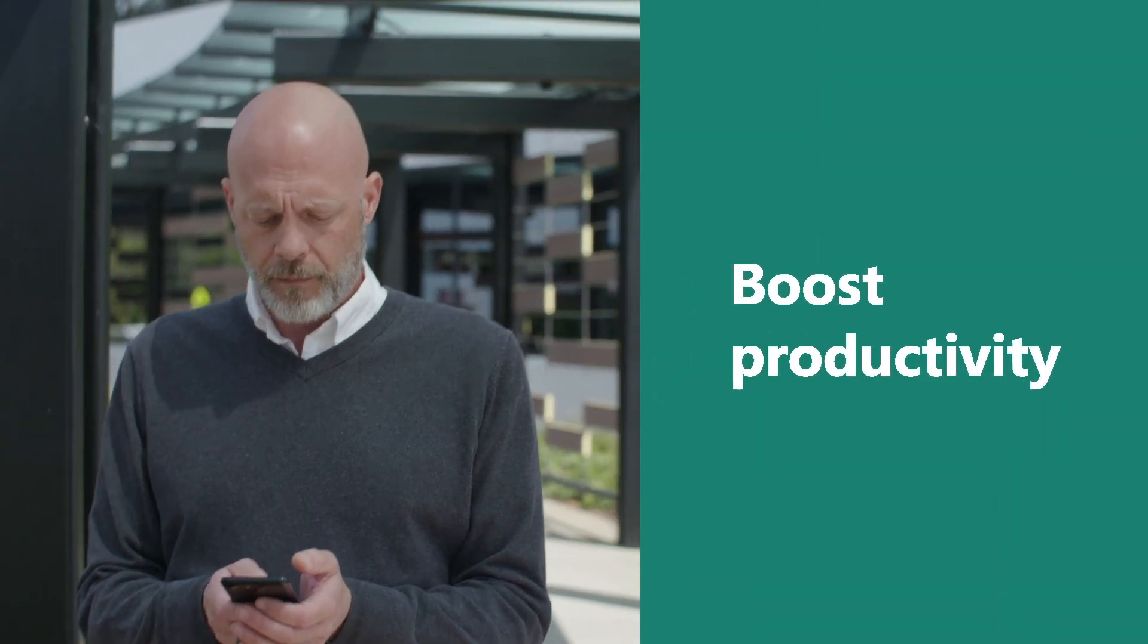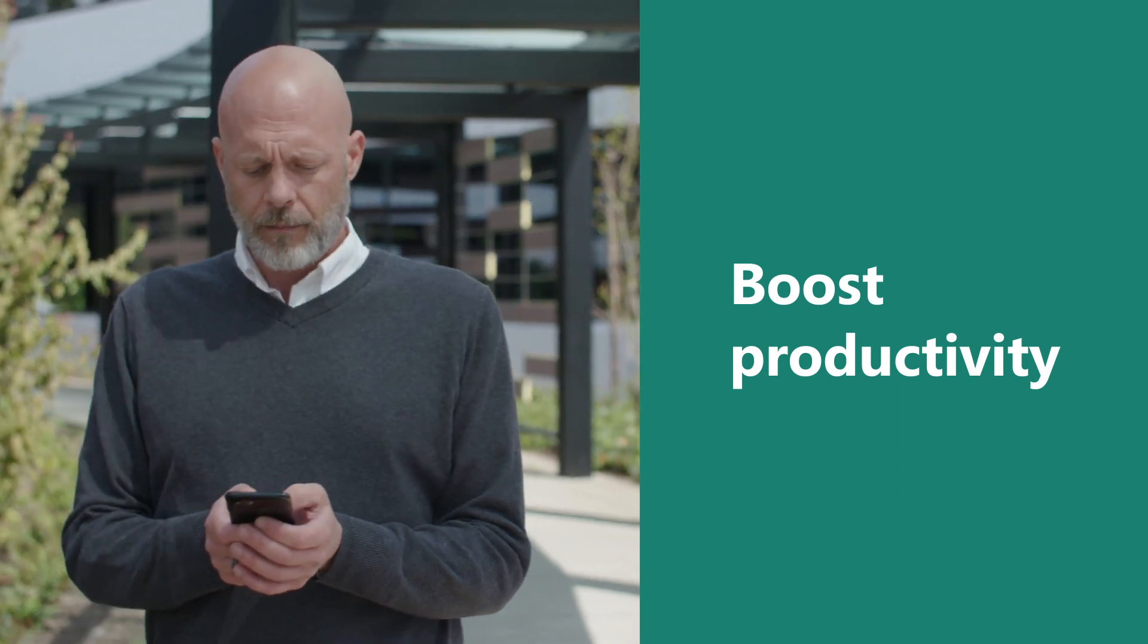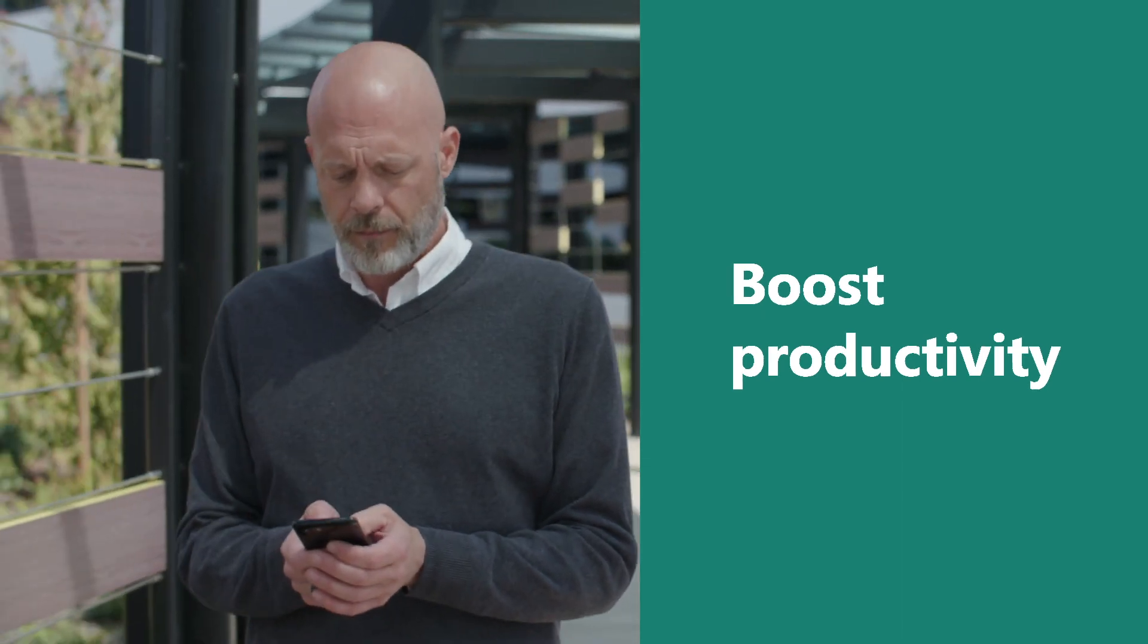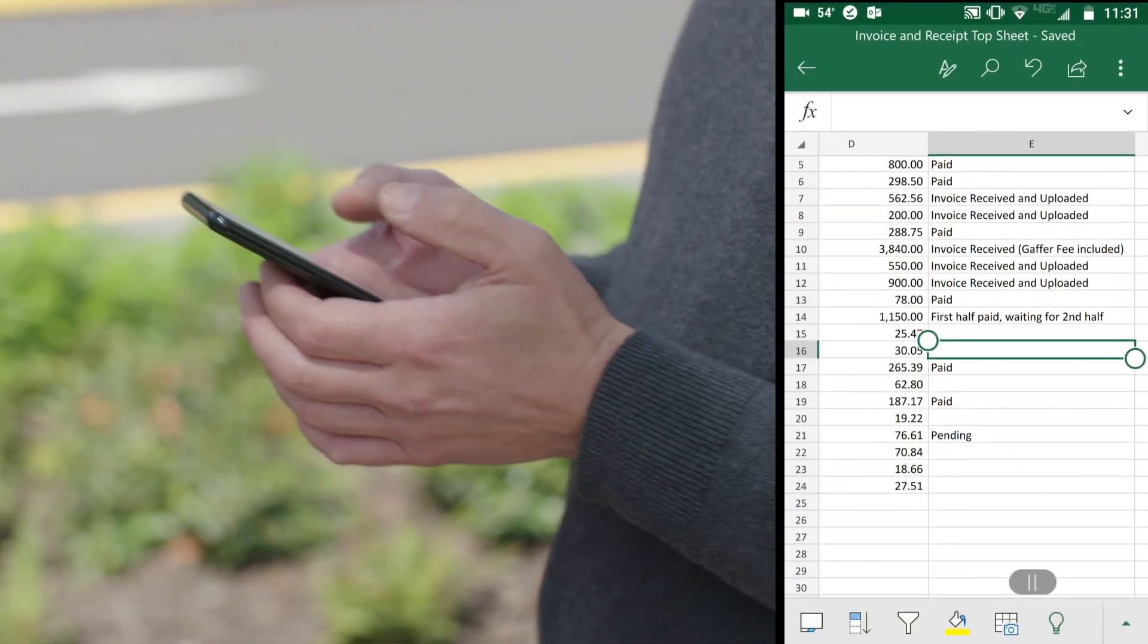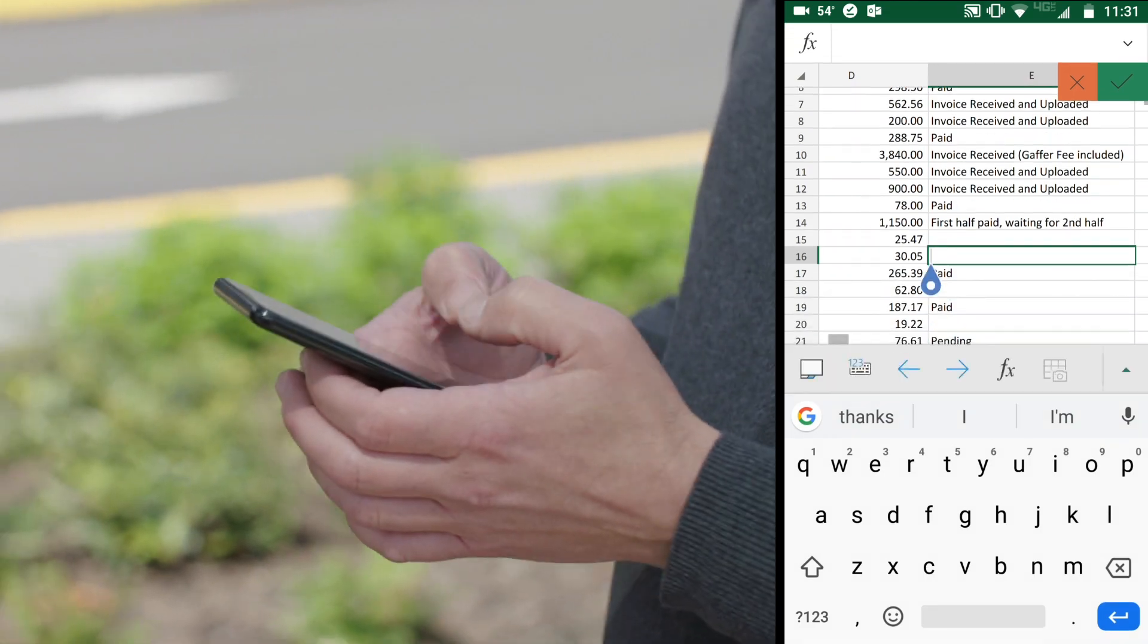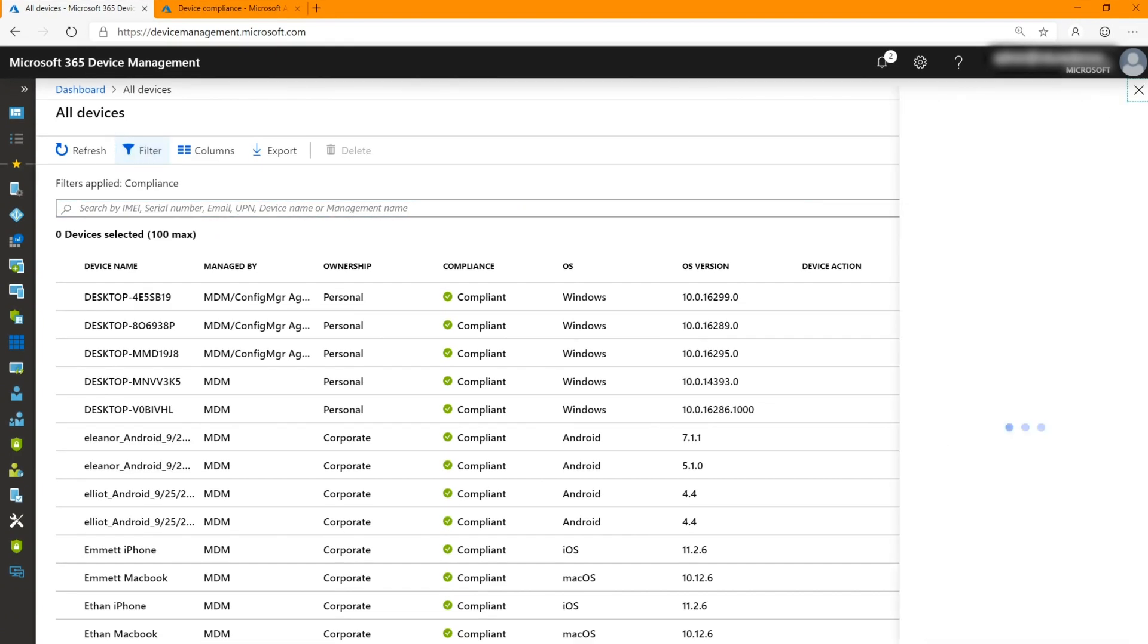Boost productivity by providing your employees with the experience that they expect on each device. Save them time by offering self-service tools and automatic updates that don't get in the way of getting work done.